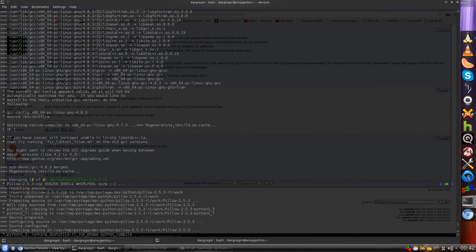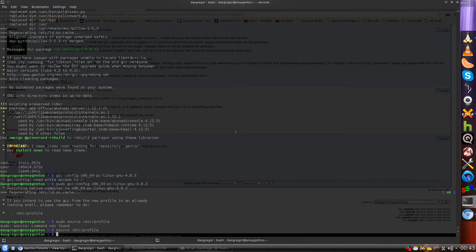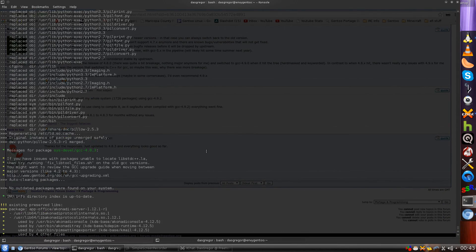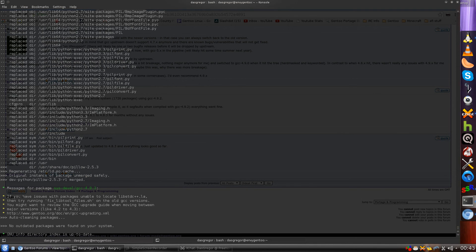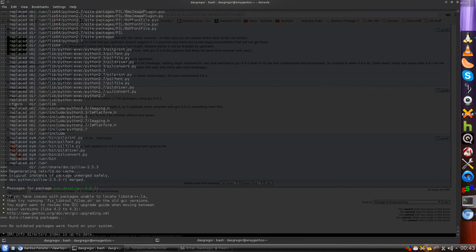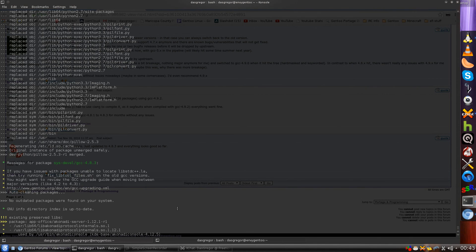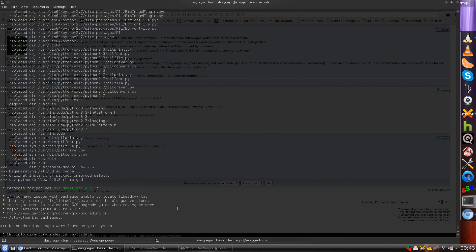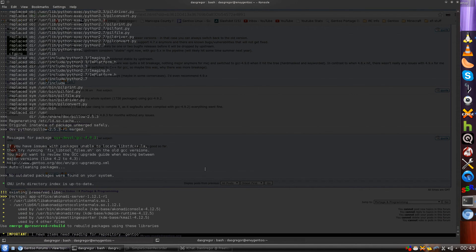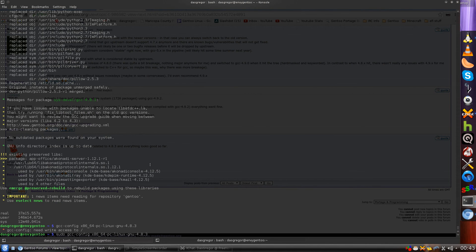Now the reason why it's important to have seen this is if we get to the end of all the compiling, since it did Pillow as well, let me back up here. Now here's the end of the compiling phase right here for Pillow. Here are the messages for GCC and it talks about if you have issues with packages unable to locate the libstdc++.la, then try running fixed lib tool files. Major versions like 4.2 to 4.3, please review the update. But there's nothing that mentions anything at all about what we just were told at the beginning. So it's a good thing that I saw that. It would have frustrated me because I wouldn't have known exactly. And maybe it does say it here in the upgrading, but in this case it was good to have seen that.